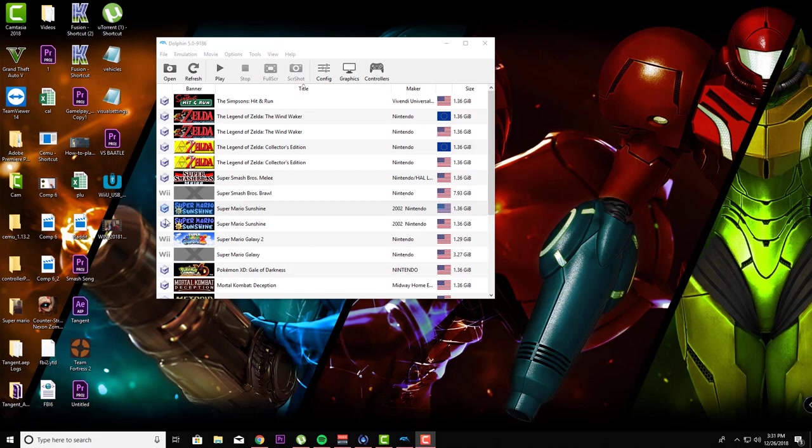little glitches here and there, but overall it's actually pretty stable. Either the GameCube didn't have enough power to run this game at 60 FPS, or those little tiny glitches were just enough of a factor to make